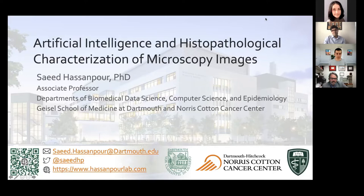In addition to many other responsibilities, he also serves on the School of Medicine's Faculty Council and on the Committee of Diversity, Equity, and Inclusion. I'm sure that all of you are as excited as I am today to hear about Dr. Hassanpour's work and his views on artificial intelligence as applied to histopathology. So let us welcome Dr. Saeed Hassanpour.